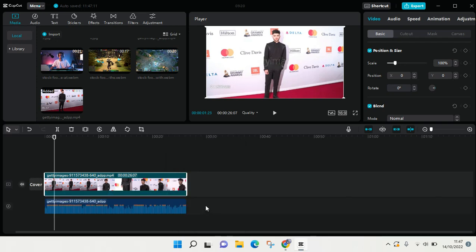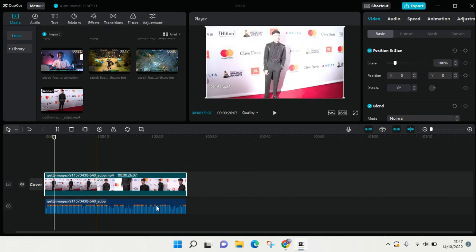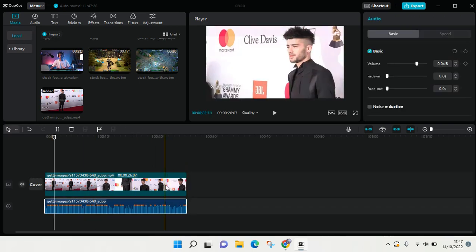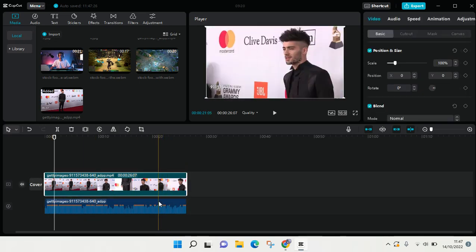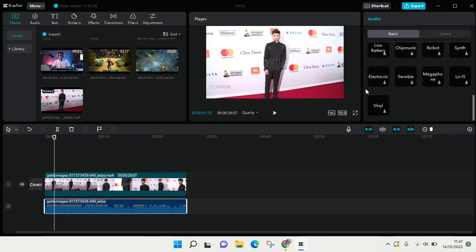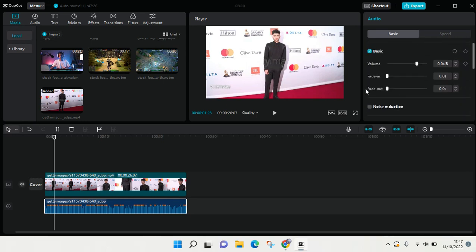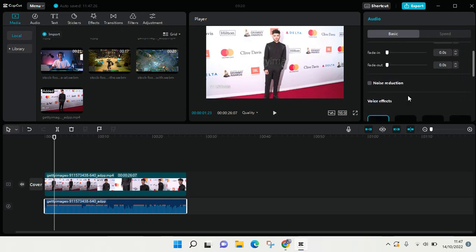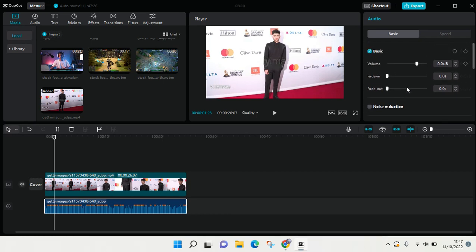Just like that, the audio will be separated like this and you can edit the audio here. You can also add some voice effects, use the noise reduction, and other settings.